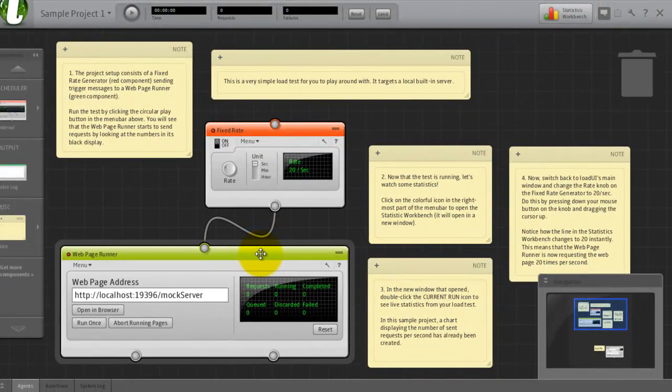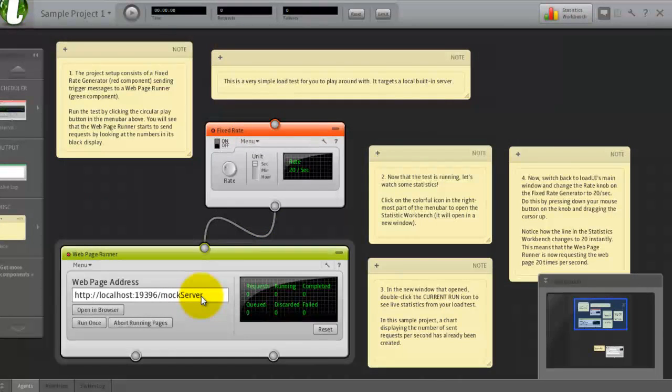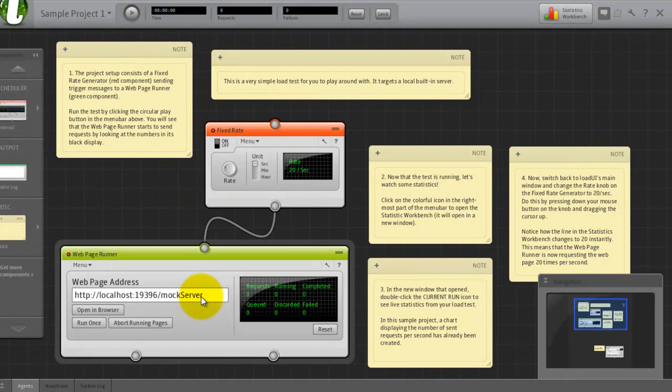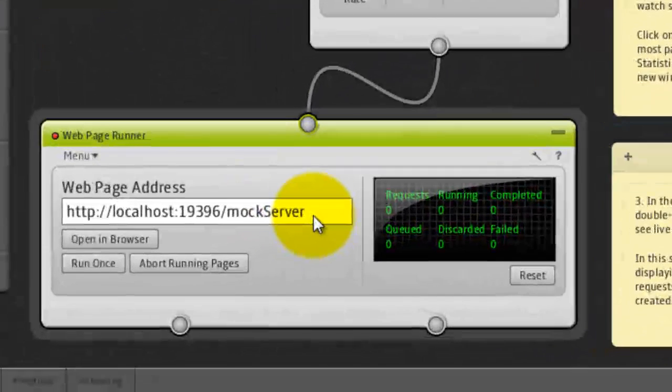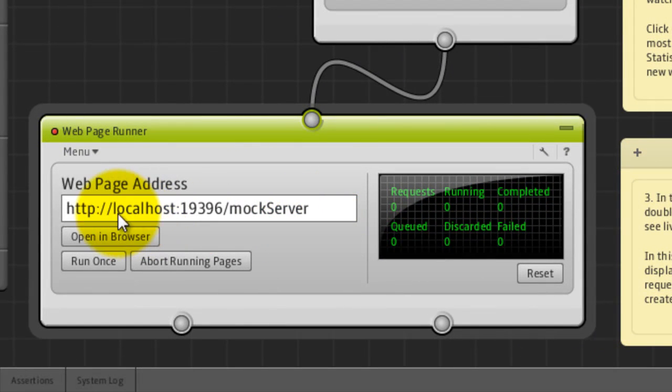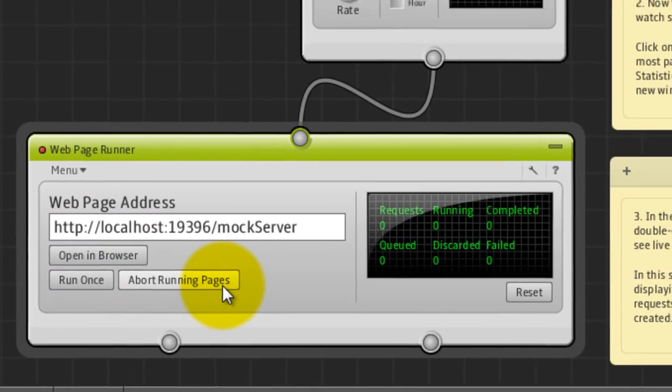Here I just entered the default mock server. And you can just specify the URL here. And you can open in the browser or run once or above running pages.